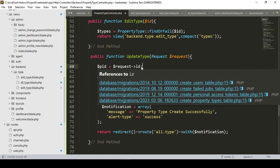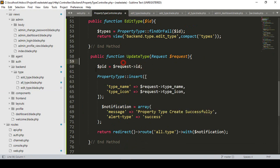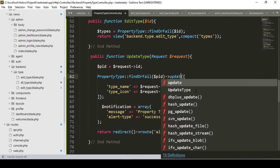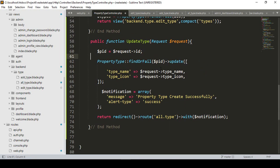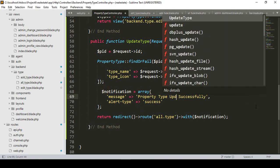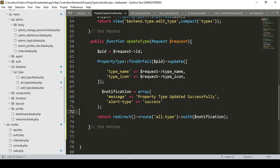With that ID I'll update the specific record. First I'll run 'findOrFail' with the requested ID, stored in a variable, and then call the 'update' method on it. It should update the type name and type icon. Then I want to display a notification message: 'Property type updated successfully', and return to the all-type page.